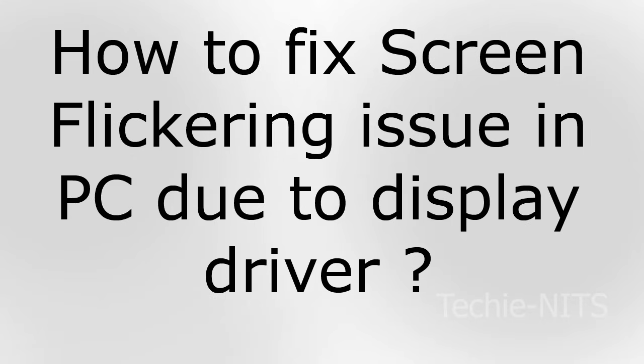Hey guys, thank you for tuning in to my channel. Today we're going to see how we can fix screen flickering issues in your laptops or desktops. Usually this issue occurs when you've updated your Windows recently, updated your display driver, or if there's a corrupted display driver.